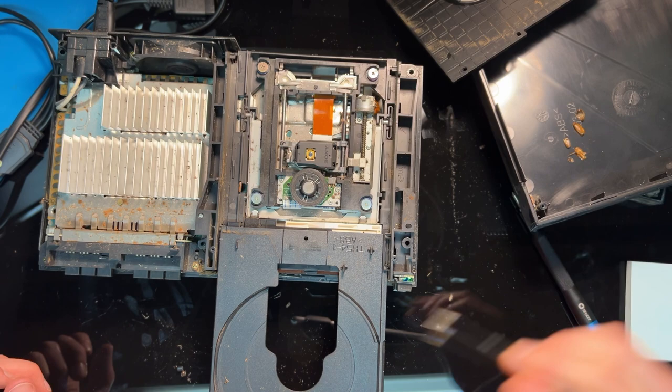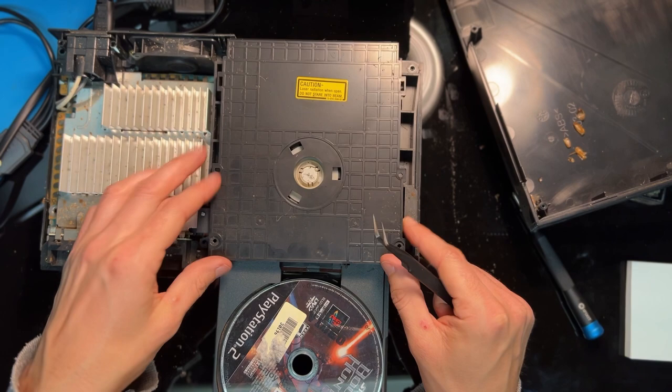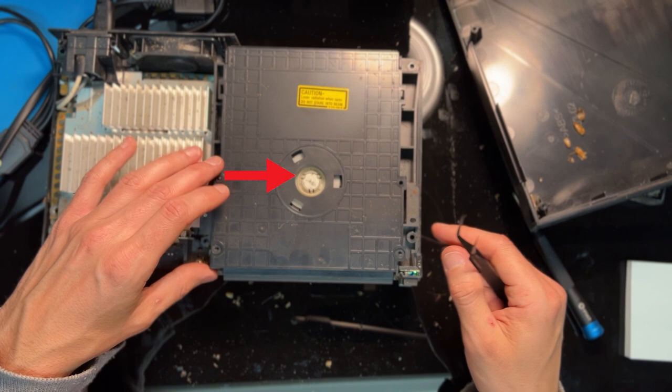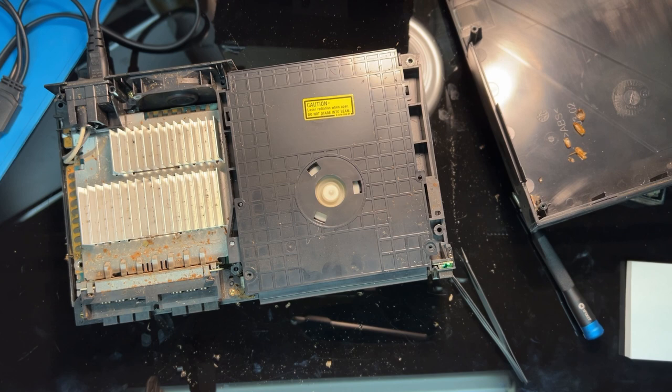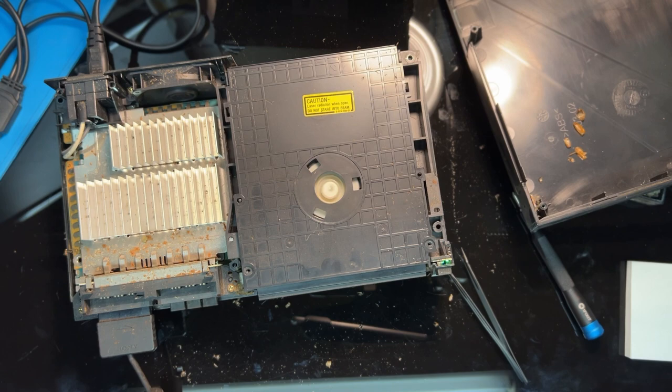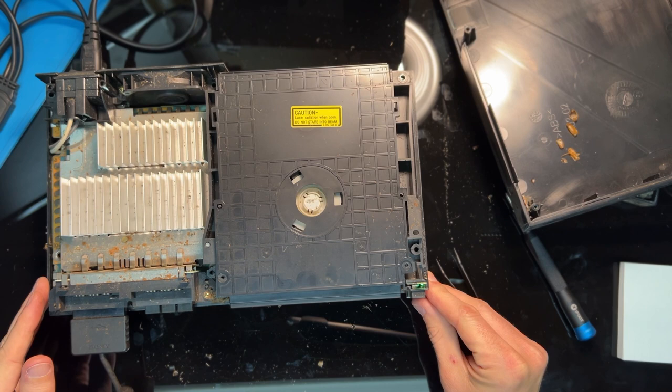It turns out this white plastic balancing piece is magnetized to help keep it centered above the spindle as the disc spins. Apparently over time it can actually cause the metal piece on the spindle to magnetize as well, creating a stronger magnetic force. This force is so strong that when you press eject and the tray tries to slide down and out, the magnets actually keep it locked in place.